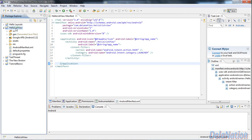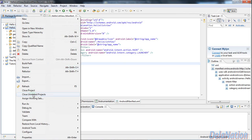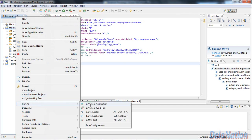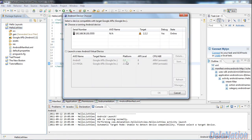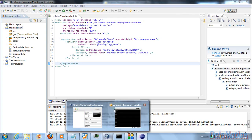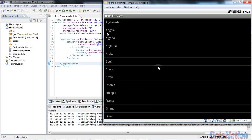Now go back to your project and run it as usual. Right-click, select 'Run As', then 'Android Application'. You'll get a prompt window asking which device to use — select your virtual machine and click OK. It will start installing on the virtual machine. As you can see, my application ran so fast it had already deployed before I could switch back.